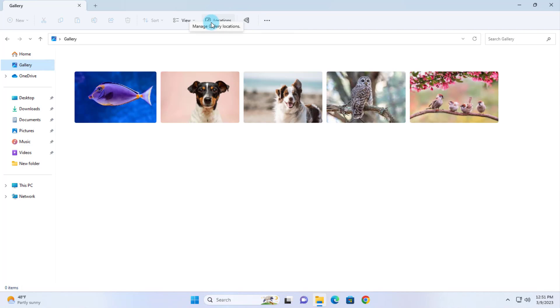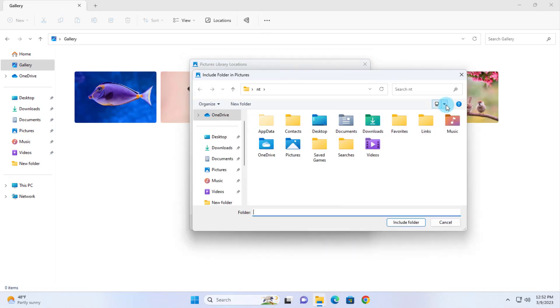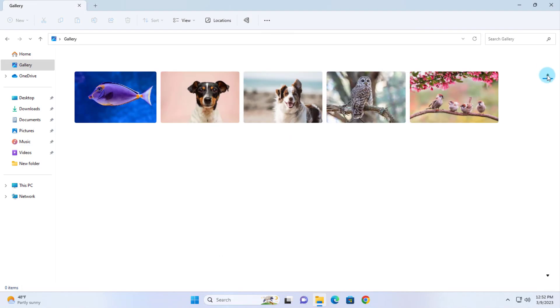There's also locations. When you click Locations, it shows you the location of the picture folder. Also, you can add new locations. You can click on Add and add new folder locations.